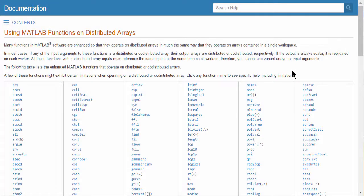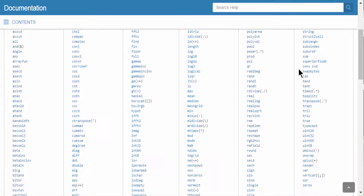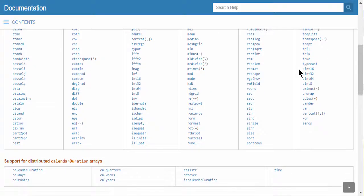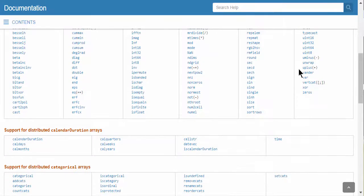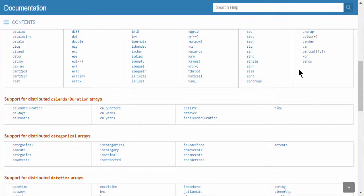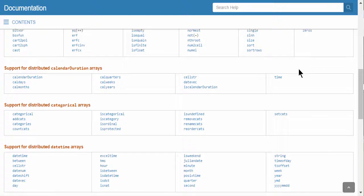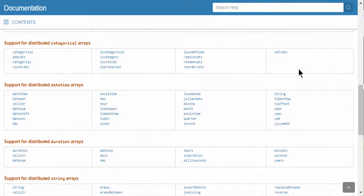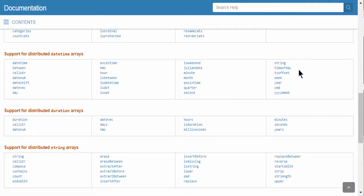And this list continues to grow with every release to cover a broad range of application areas. With these overloaded functions, you can interact with these arrays the same way you would with any MATLAB array and manipulate data available remotely on MATLAB workers without low-level MPI programming.